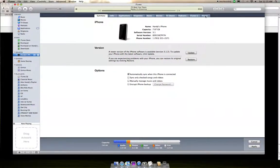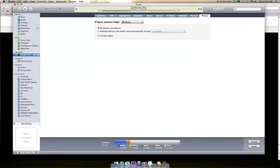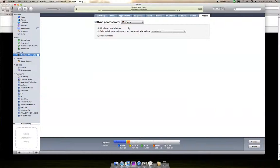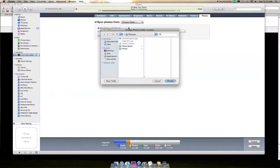Click on the Photos tab, check the box that says Sync Photos From, and then select this dropdown menu and choose a folder. Choose the folder where you saved the picture.